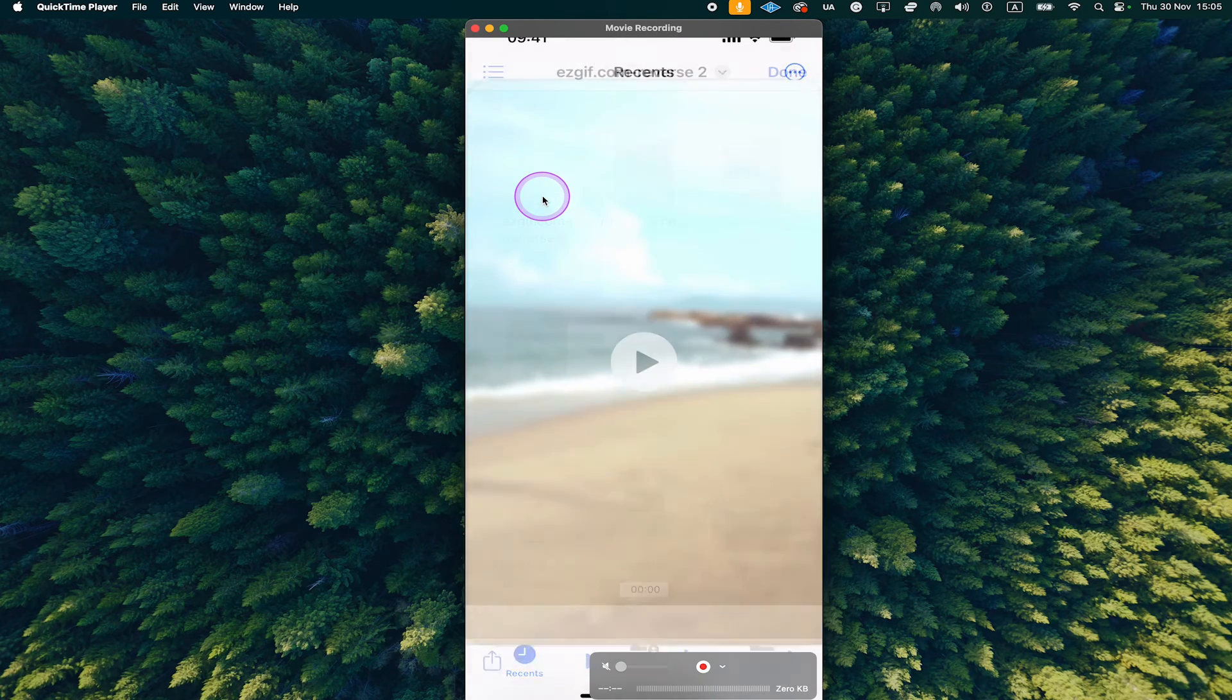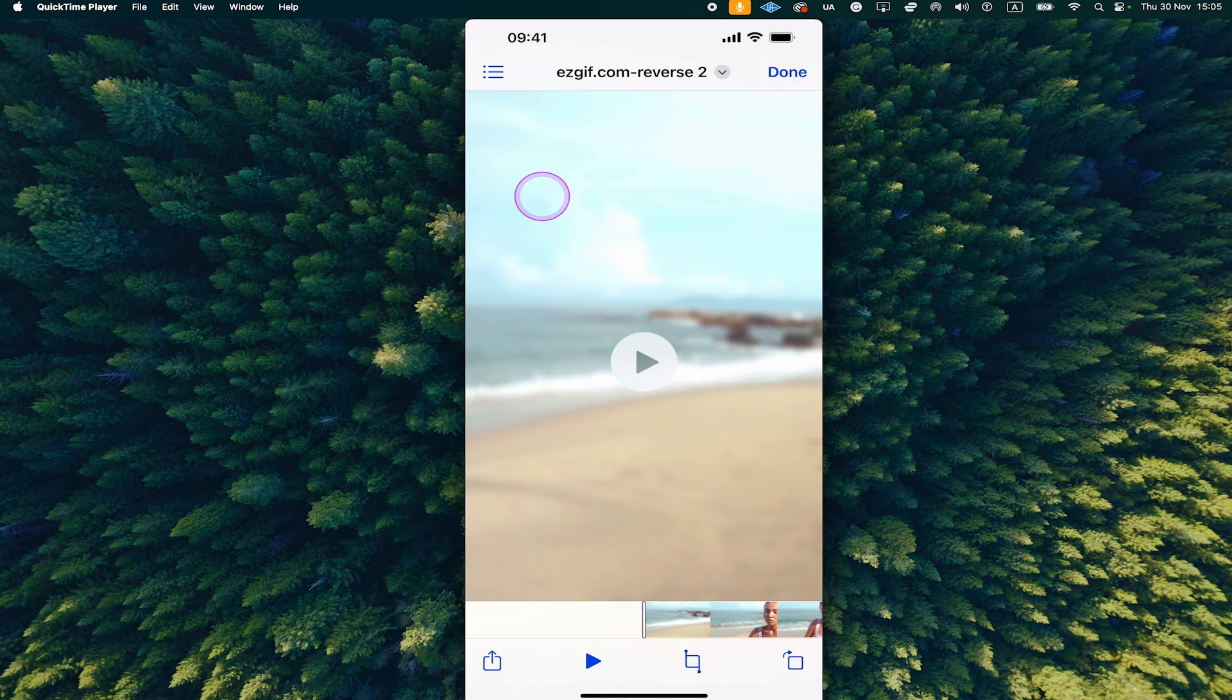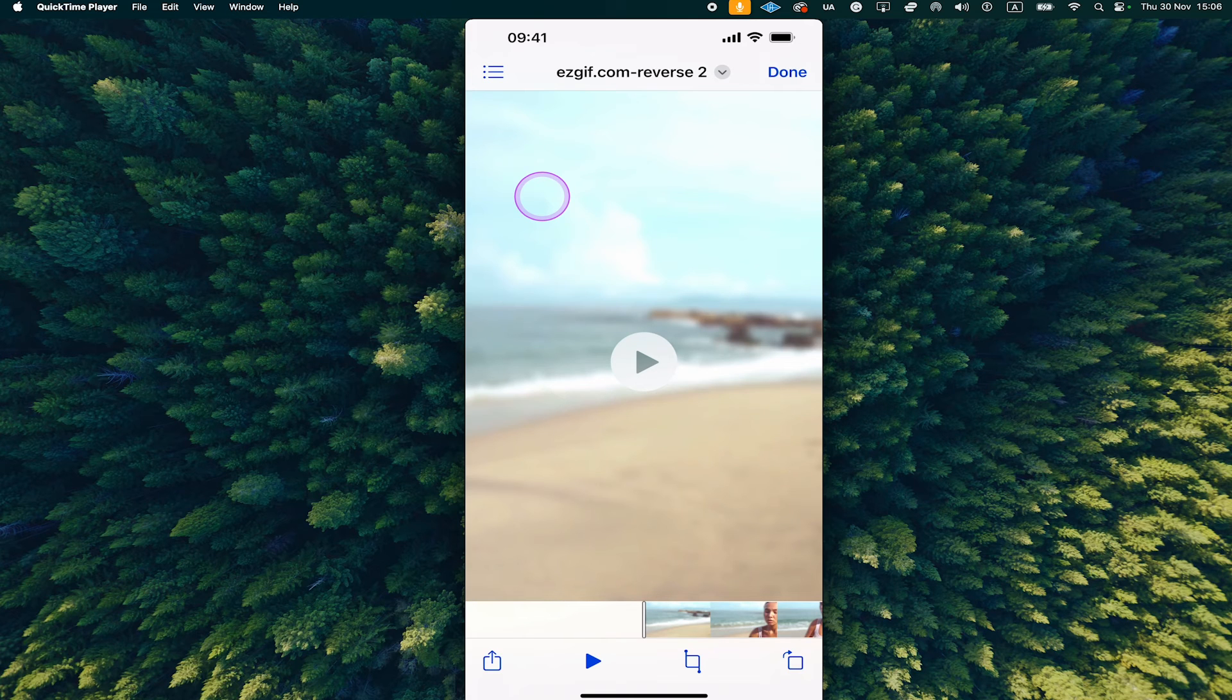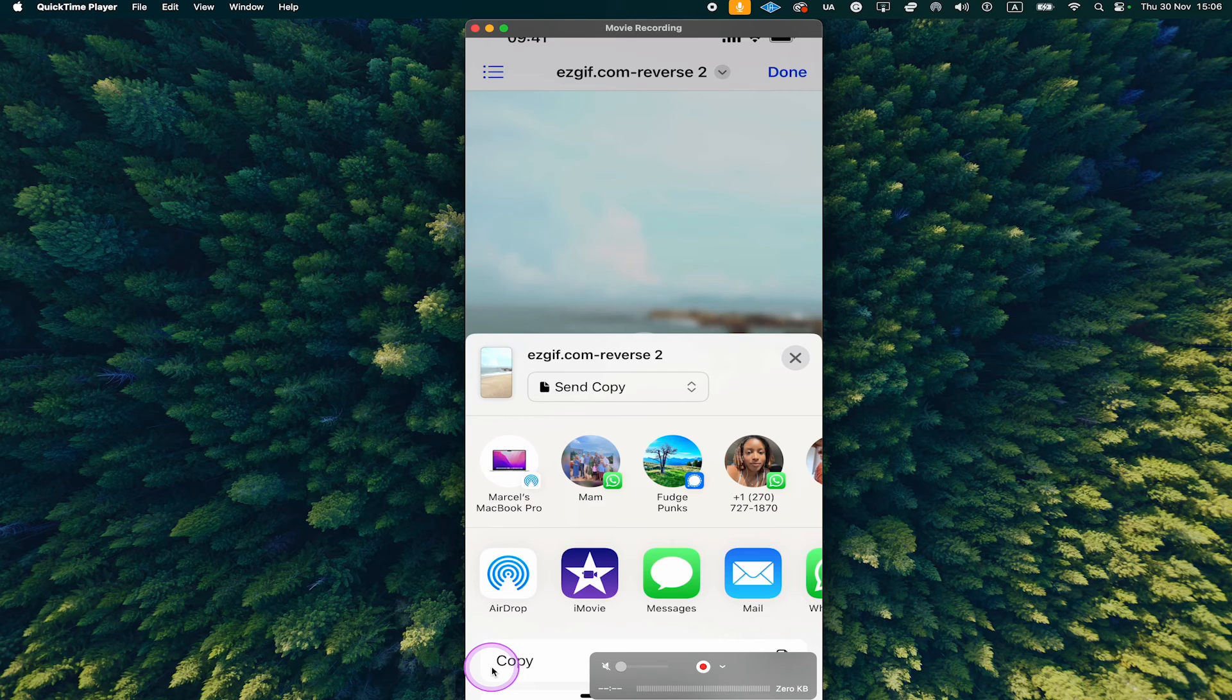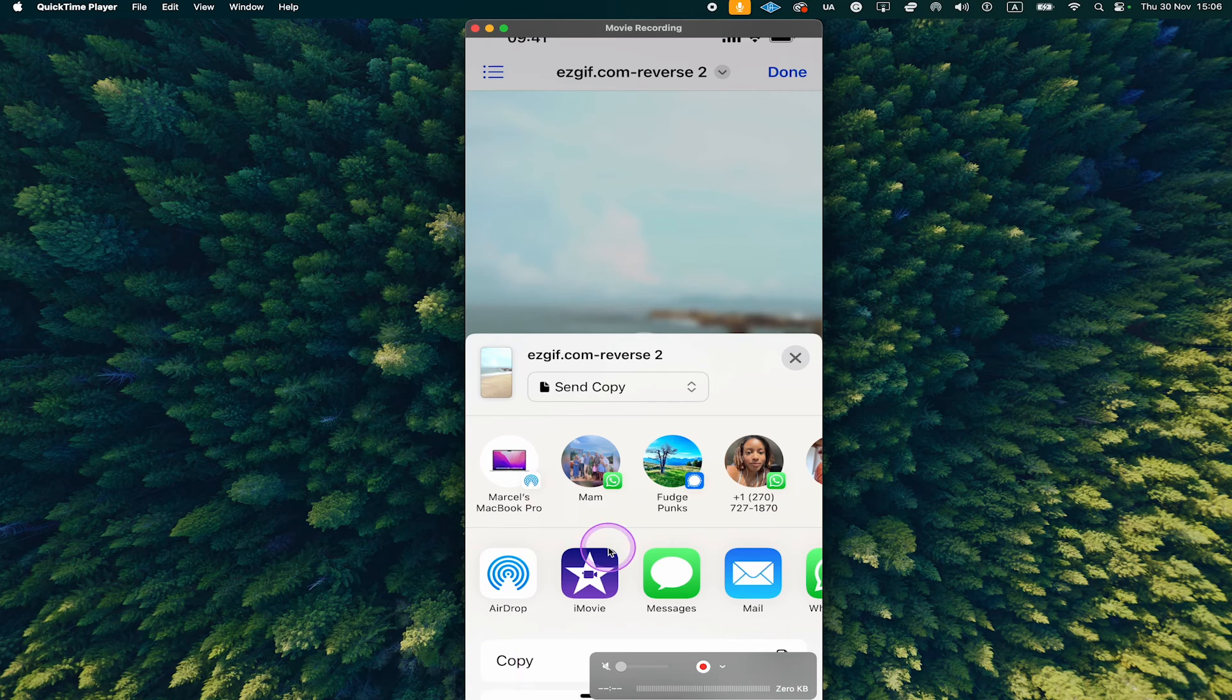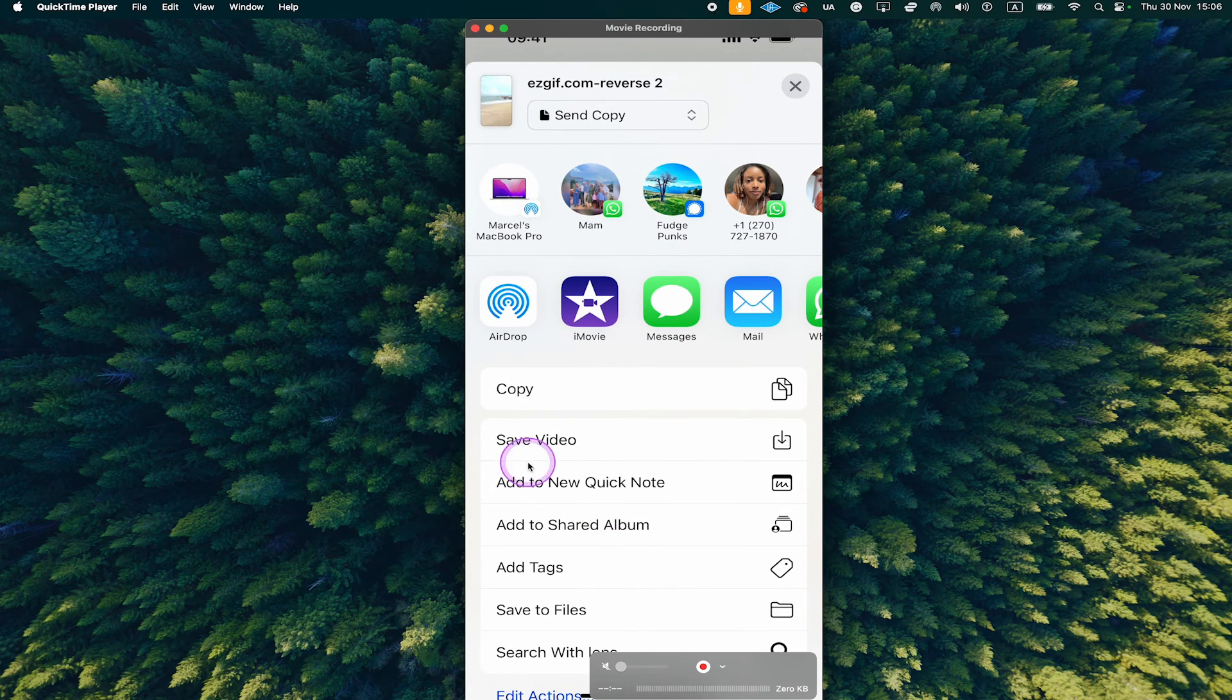If you want to save this to the camera roll as well, tap on share in the lower left corner of the screen, scroll down and tap on save video.